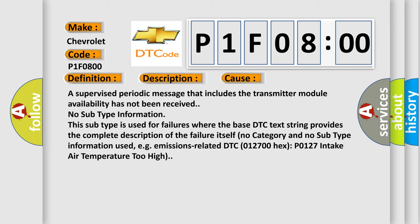For example, emissions-related DTC 012700 hex, P0127, intake air temperature too high. The airbag reset website aims to provide information in 52 languages.